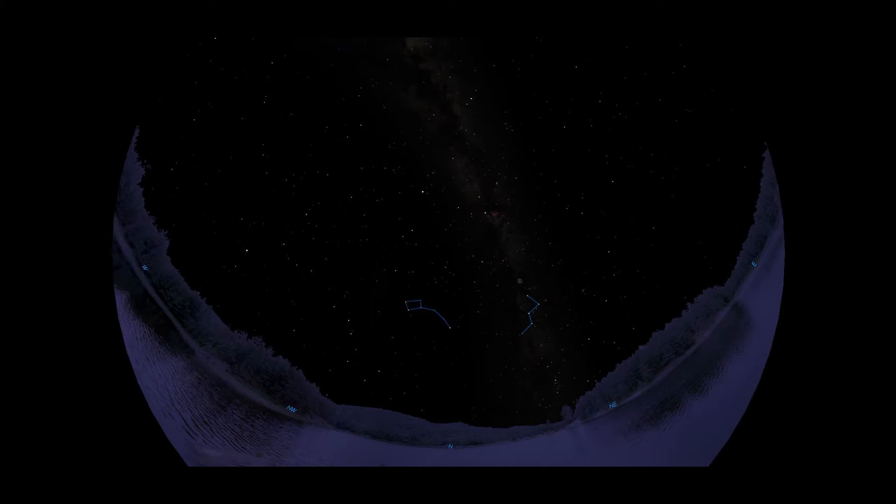Here is Draco the Dragon, with his squarish head, long neck, two short legs and feet, and a long tail which arcs gracefully over the Little Dipper.